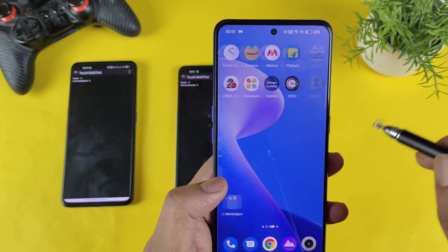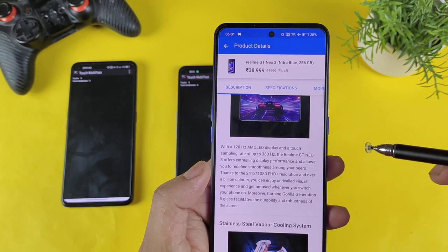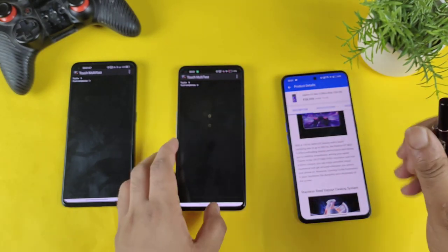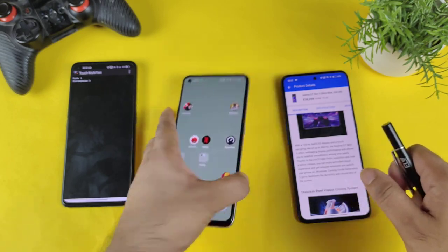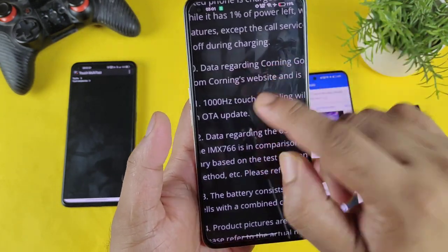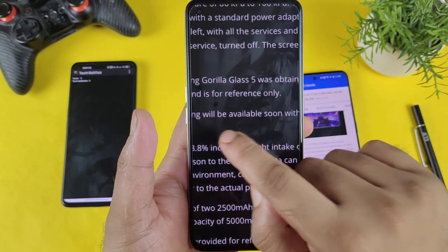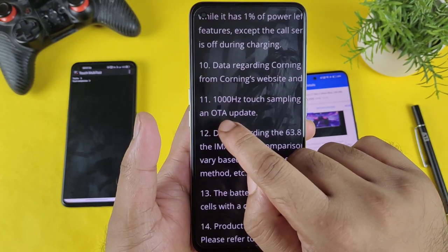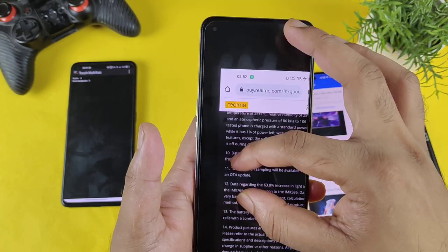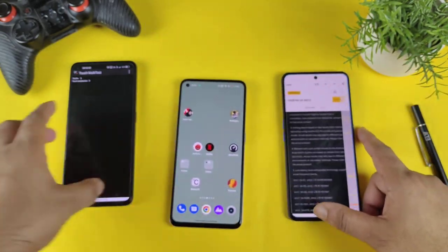That's the reason I need to rely on the information from the flip card, which mentions 360Hz. About the other two phones, the official website does list 1000Hz for the GT 2, but that 1000Hz touch sampling rate will be available soon with an OTA update, according to the Realme official website. That's something you should definitely know about.